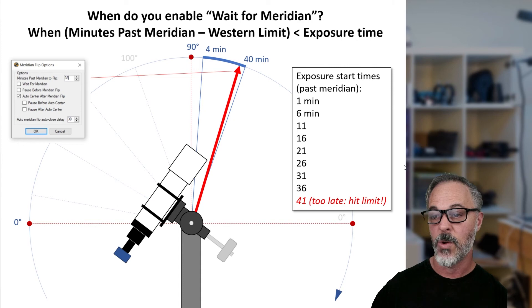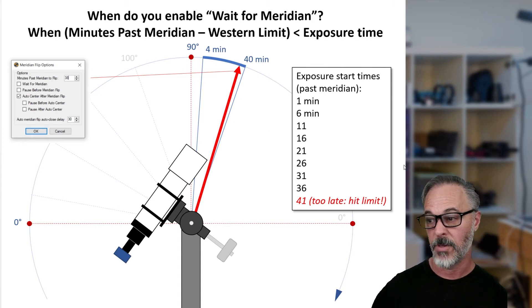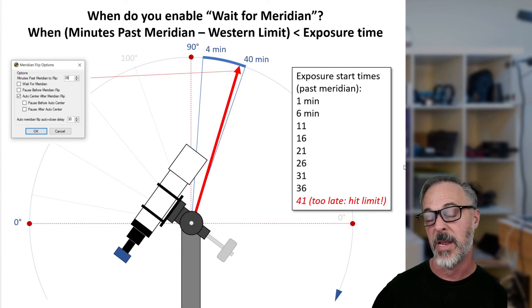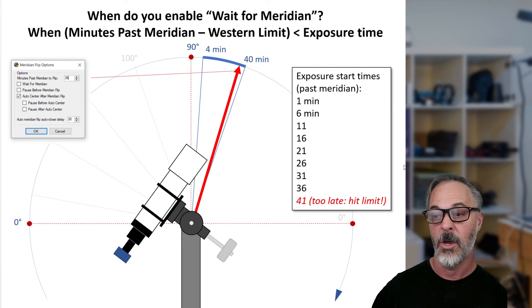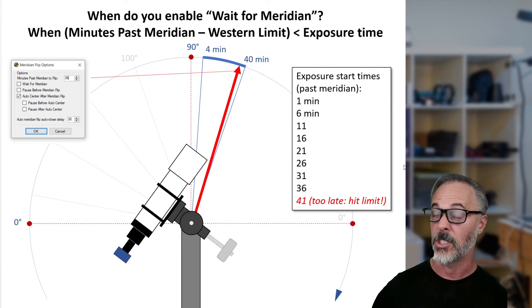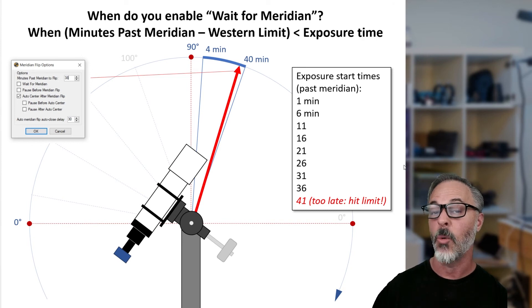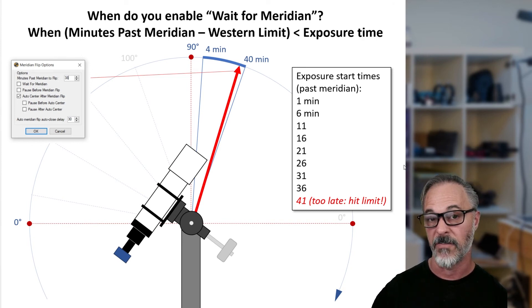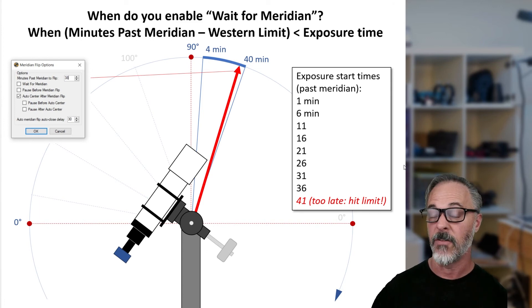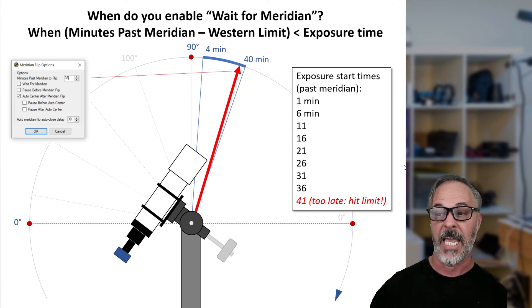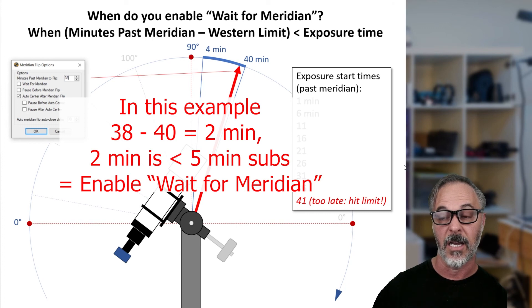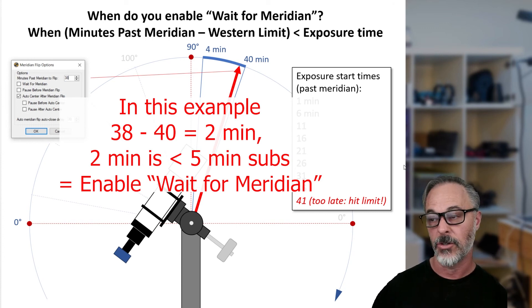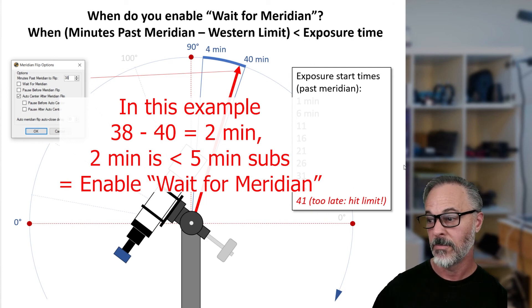So in this example we want to enable 'Wait for Meridian.' At 36 minutes, SGPro sees the next exposure is 5 minutes and the flip is due at 38 minutes — so instead of starting an exposure, it enters a wait countdown: 36, 37, 38 minutes, and then it invokes the meridian flip without imaging in between. The equation to remember: if 'minutes past meridian' minus your western limit is less than your exposure time, you need to enable 'Wait for Meridian.'